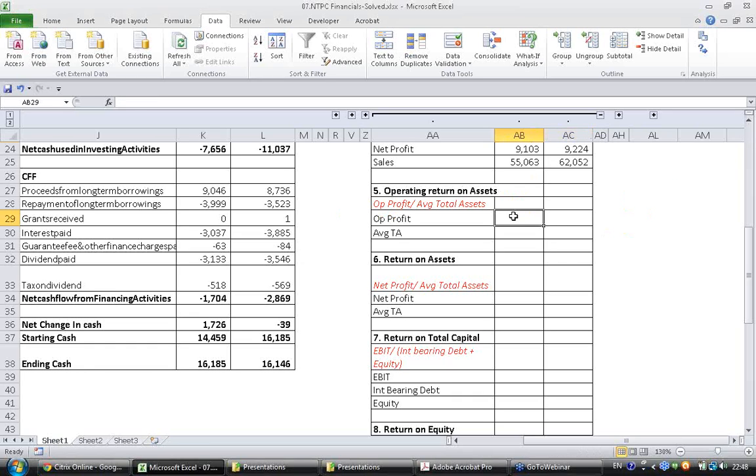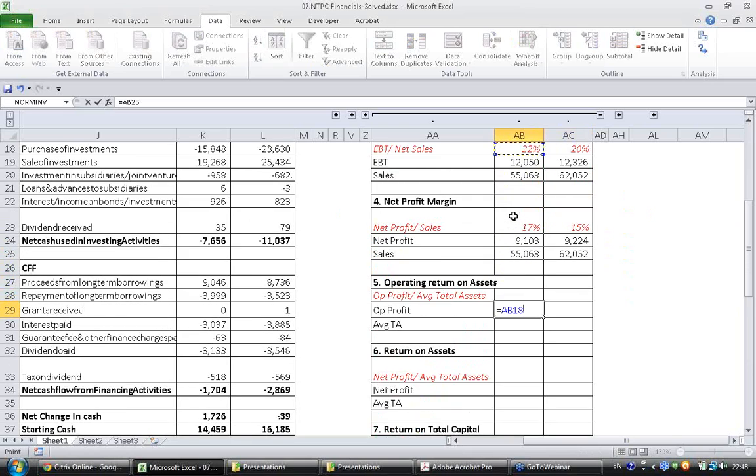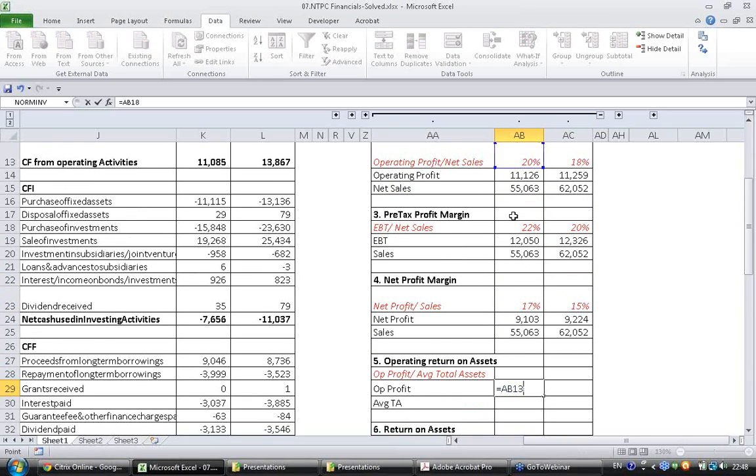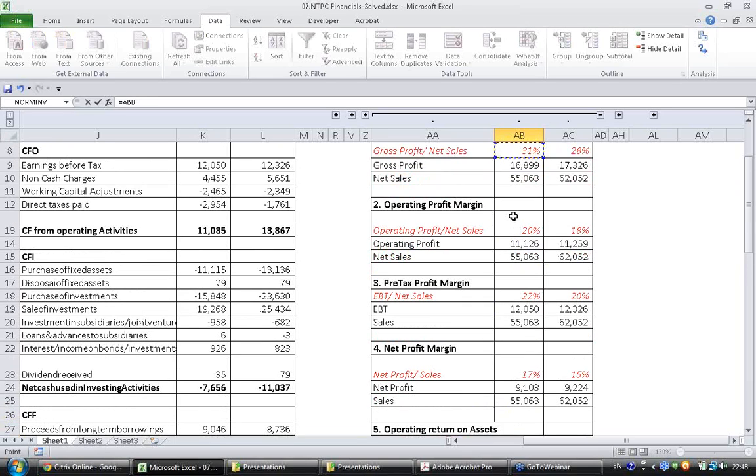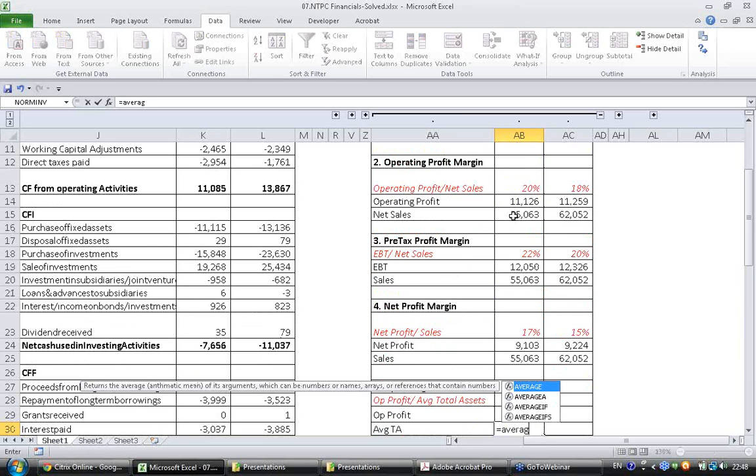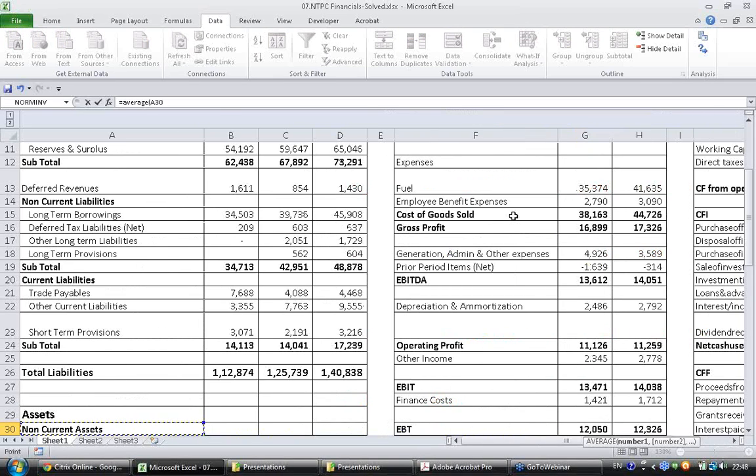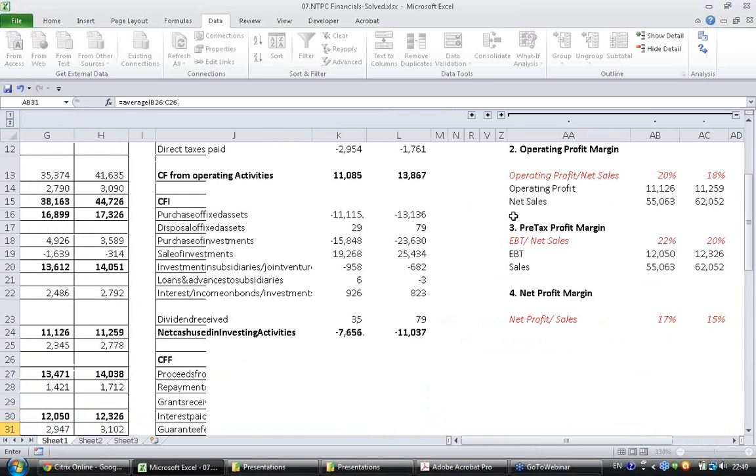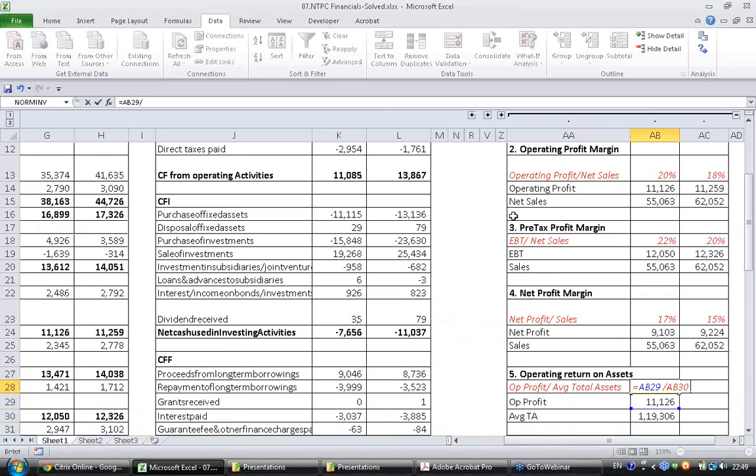So operating profit is something we already have here. EBIT, operating profit, and average total assets is here. Liability is equal to asset, and operating profit divided by assets.